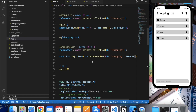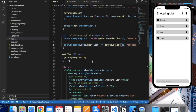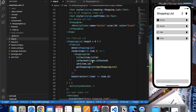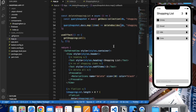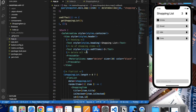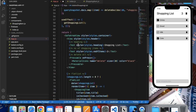We could also delete the entire collection, but it's not a good practice to do so. On the onPress event, let's call this deleteShoppingList function.